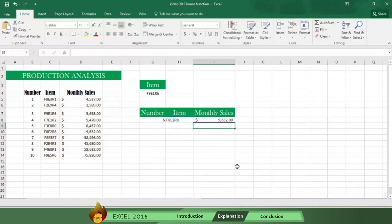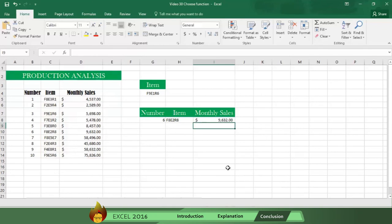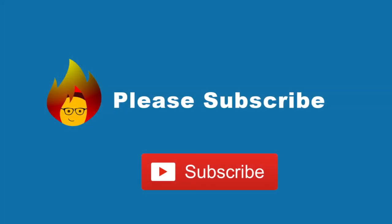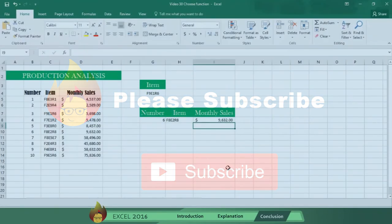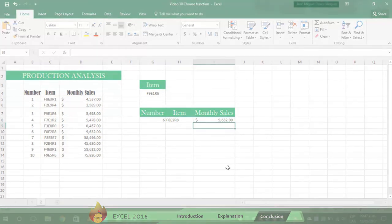And as you can see, you now get the monthly sales figures for the item selected. Now you know how to use another lookup function called the CHOOSE function. Please tell us you liked this video, share it with your friends, and leave a comment. Also remember to subscribe to our channel and receive our next video on Excel 2016. Thanks so much for watching!